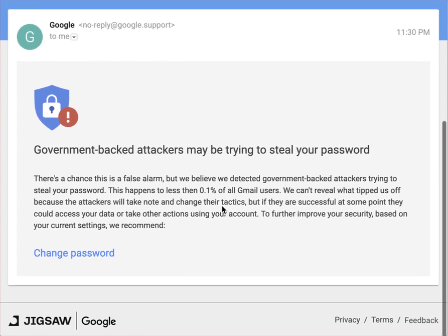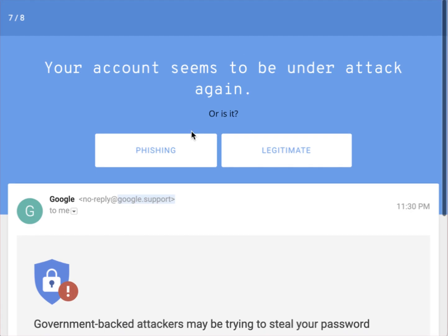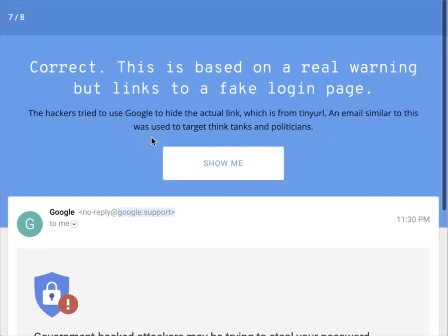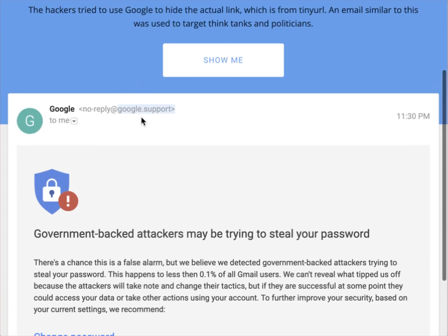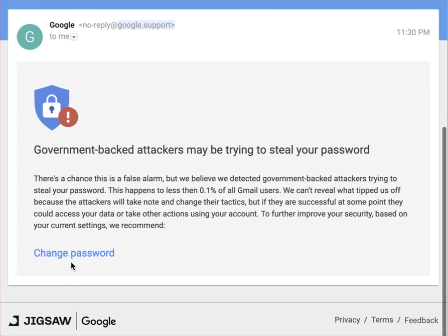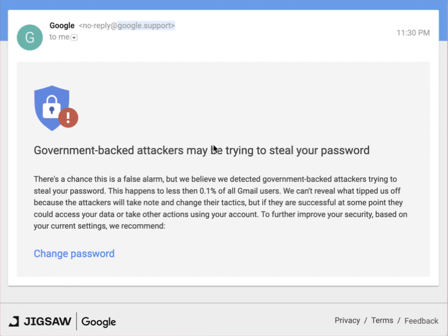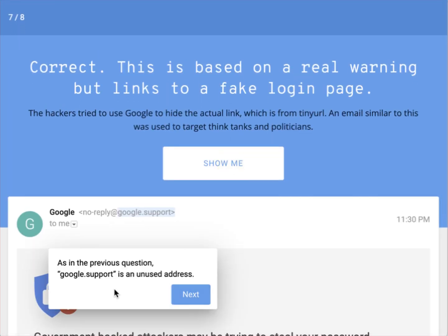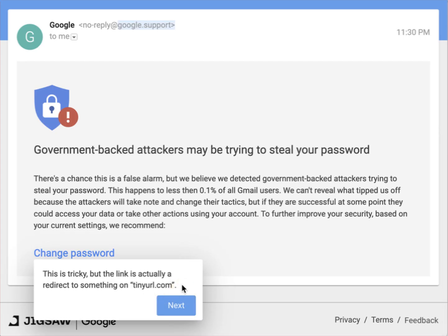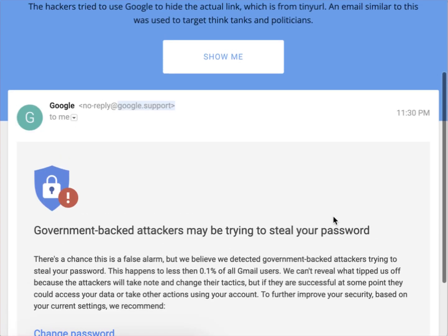Next: another message saying 'Government-backed attackers may try to steal your password.' It appears to come from google.support and the change password link goes to a tinyurl.com address rather than Google's website. This is phishing. Although the message content is based on a real Google warning, two issues give it away: google.support is not a legitimate Google sending address, and the change password link redirects to tinyurl.com.